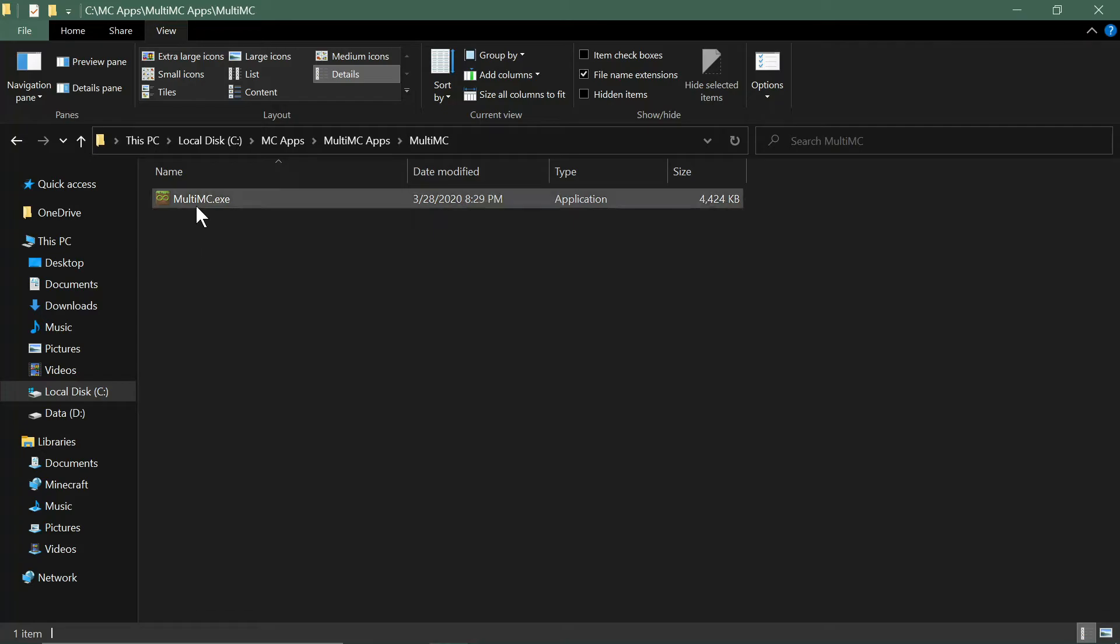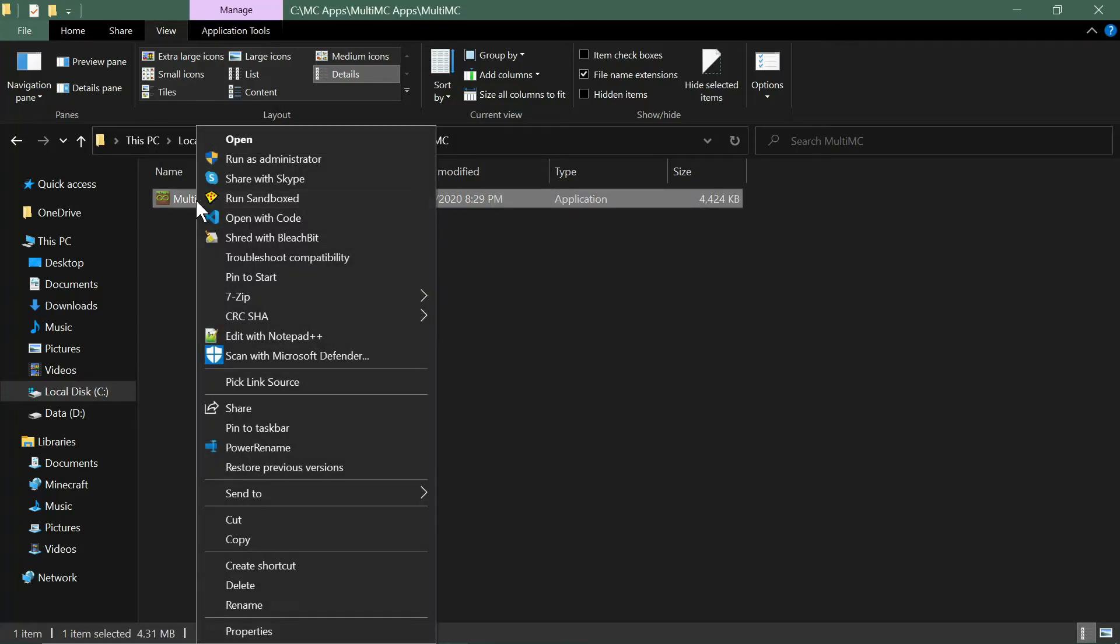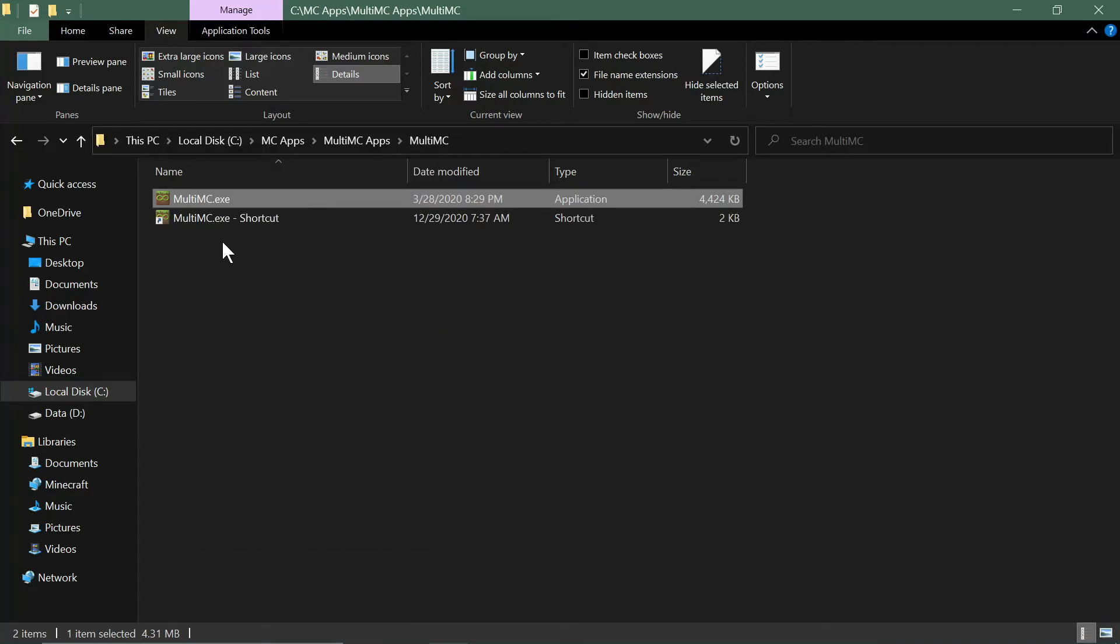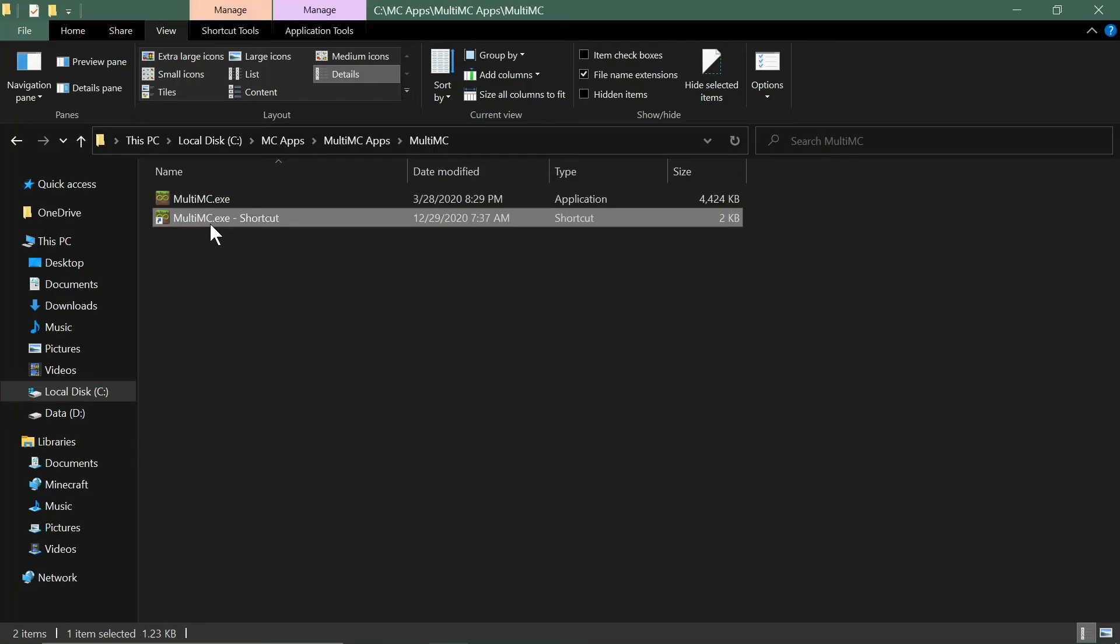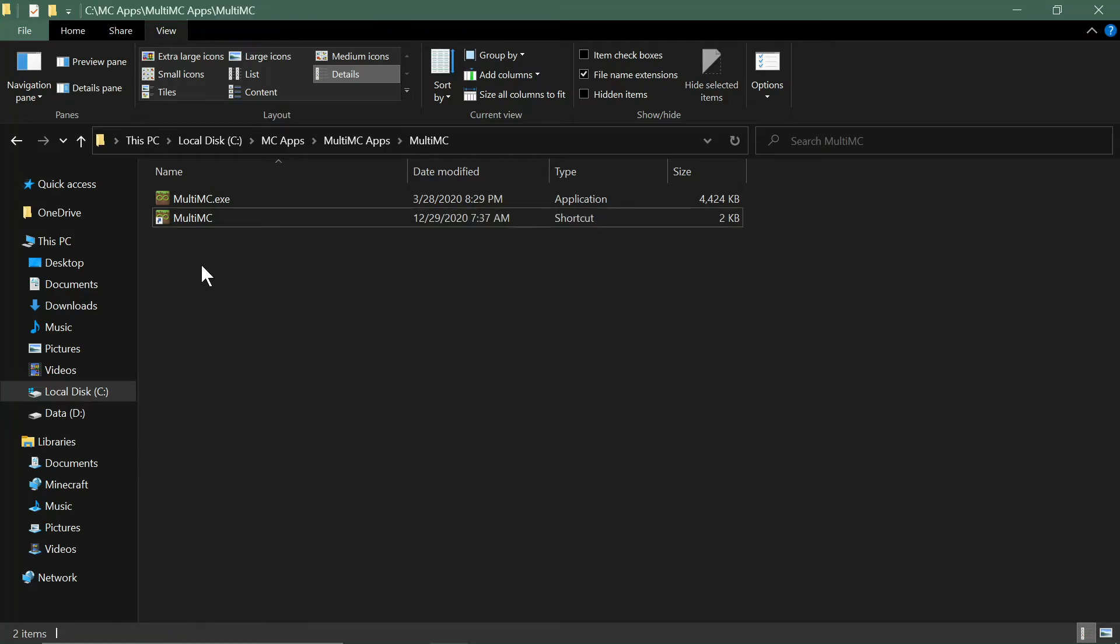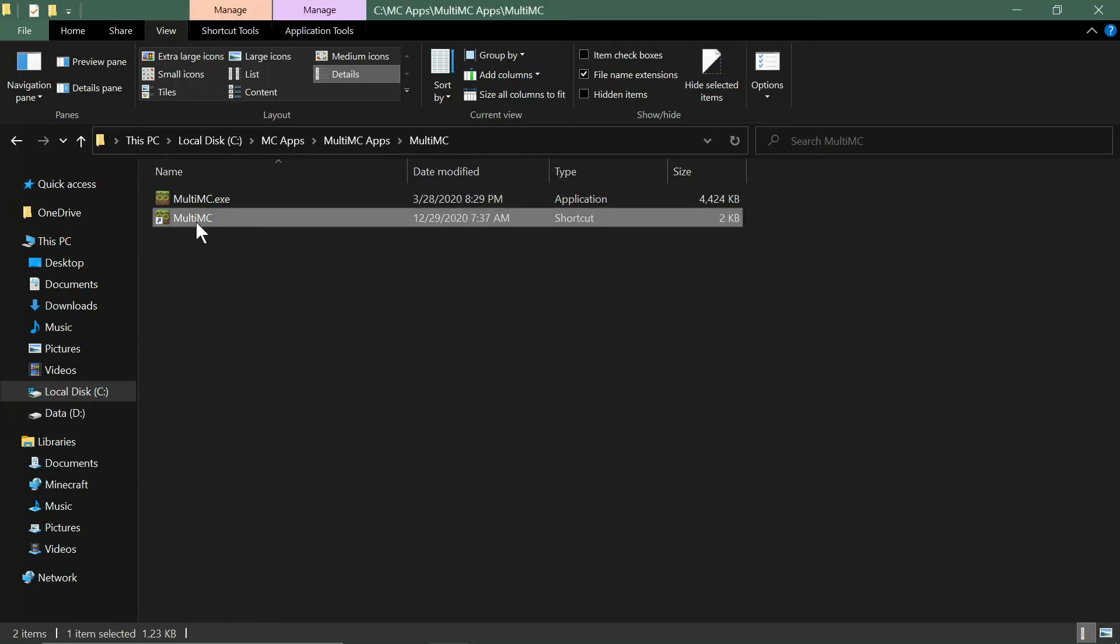Generally you're going to want to create a shortcut to it and then put it somewhere. Just say create shortcut here from the menu, rename that whatever you want—just MultiMC or if you have a particular use for that one—and then just cut out that shortcut and paste it wherever you want it to be, on your desktop or what have you. Then you'll have a shortcut to it.